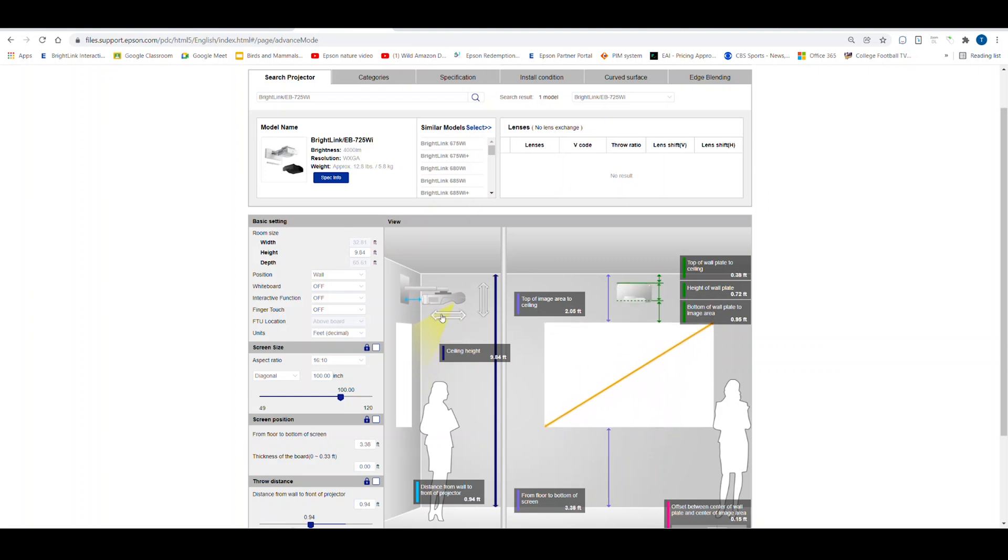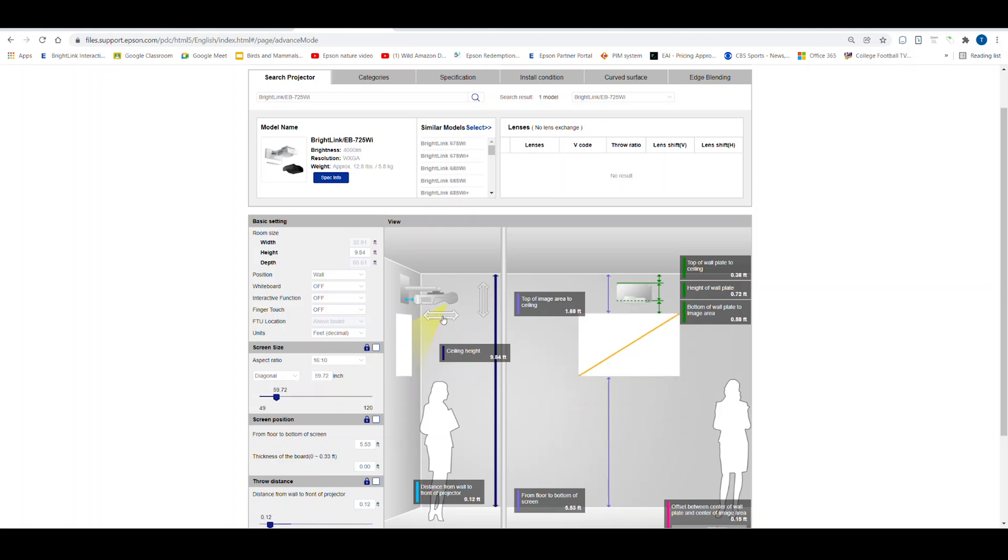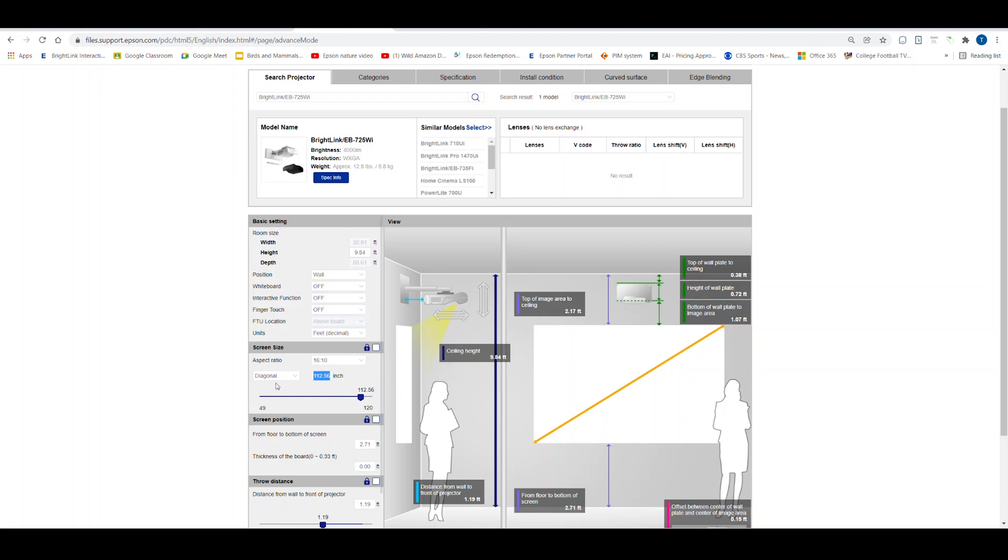In a similar way, I can adjust the projector to be closer or further from the wall. As I move the projector in and out, the image size changes. Over on the left side, the image size has also changed and now shows at 112 inches. To return to the desired size, I key in 100 inches.